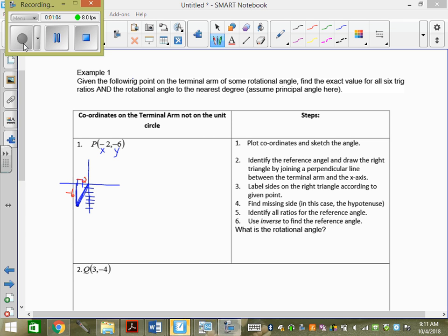So your x and your y values could be negative or positive, but your radius will always be positive. How do you suppose we could solve for the radius? We know two sides on a right-angled triangle — how can we solve for the third side? Pythagorean theorem.